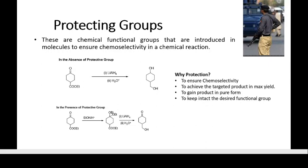Now why is protection needed? Protection is needed to achieve the targeted product in maximum yield when there are no undesired products — in other words, when there are no impurities. Only then will you get your targeted product in maximum yield and in pure form. Also, to keep intact the desired functional groups, we require chemo-selectivity, meaning we require some functional groups to remain intact.